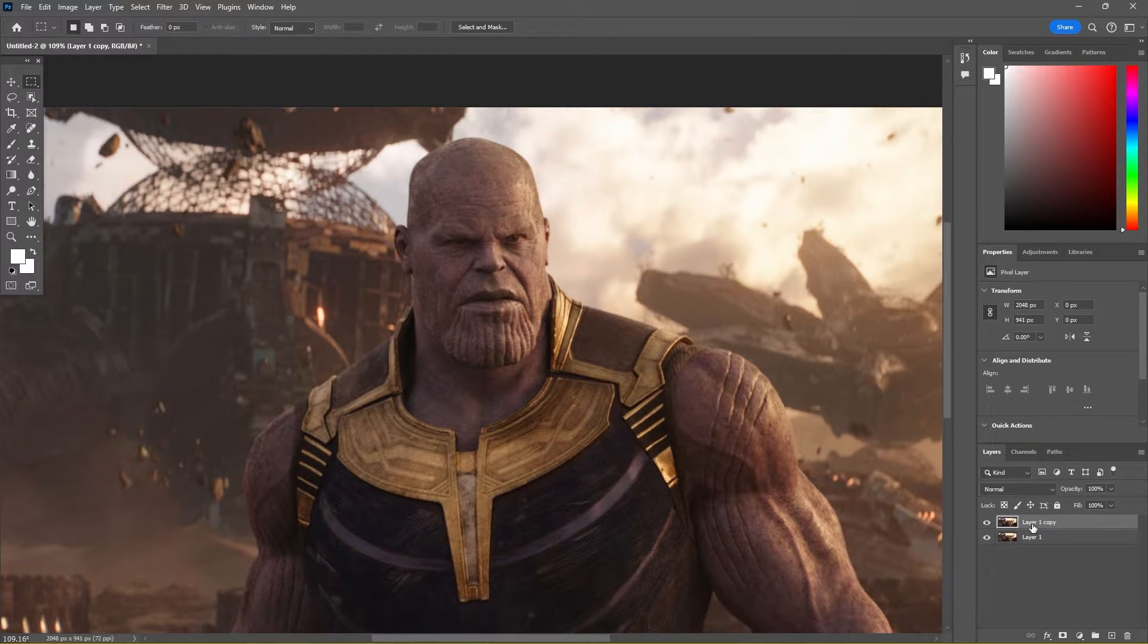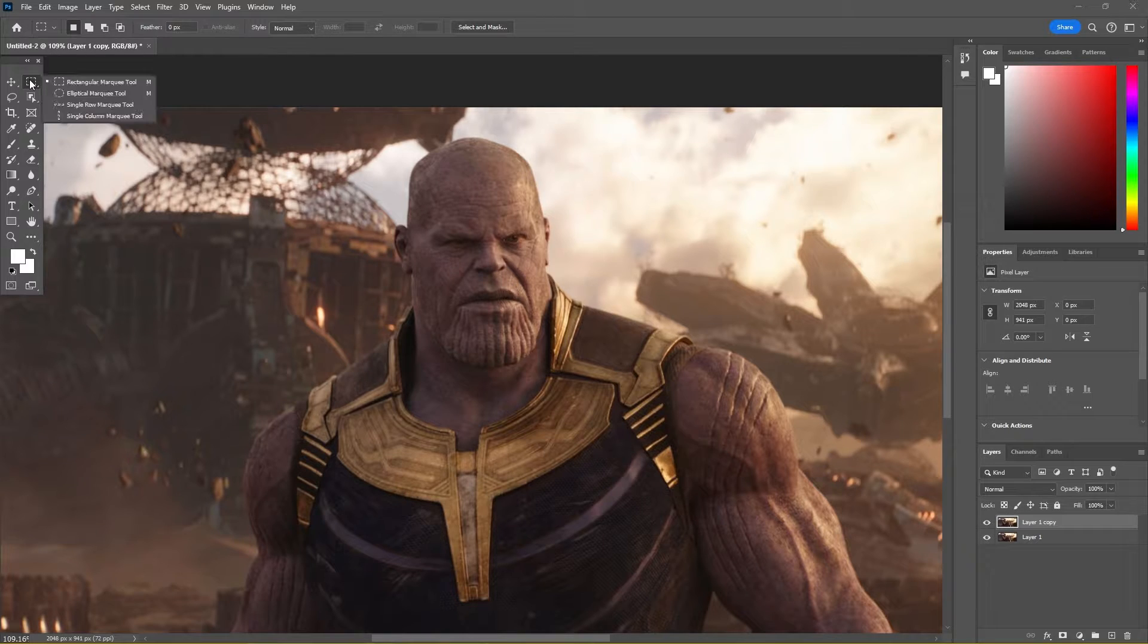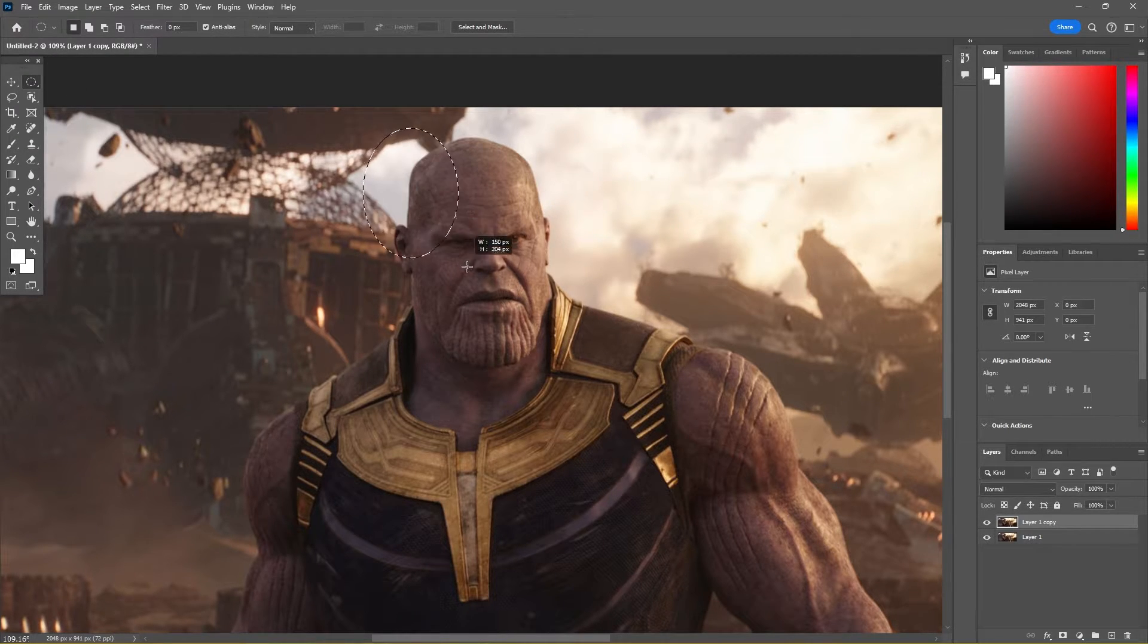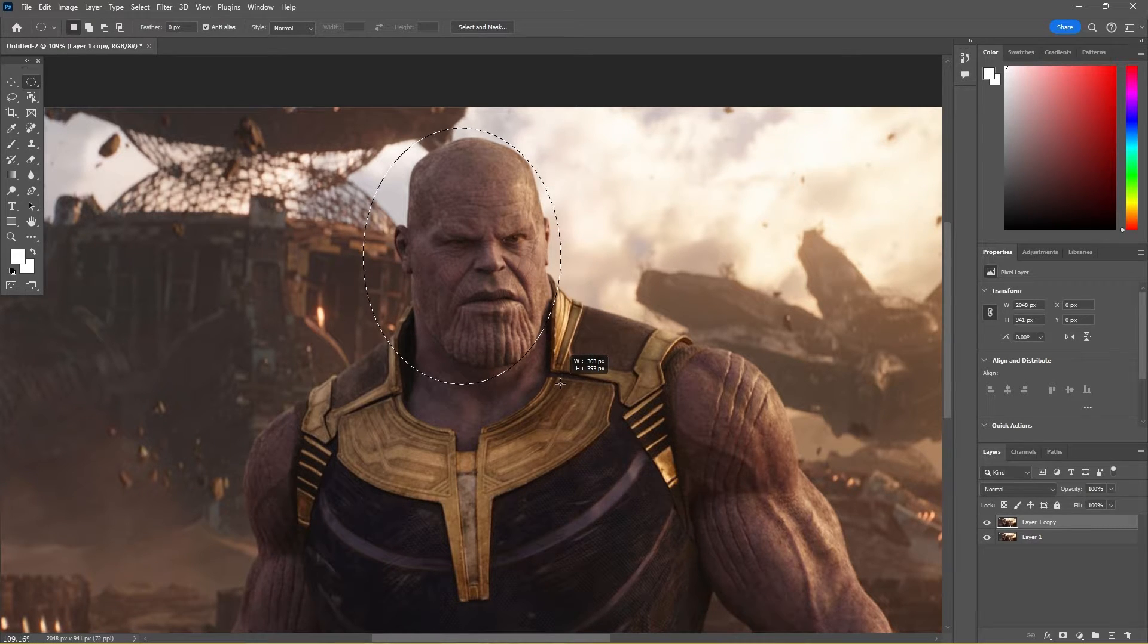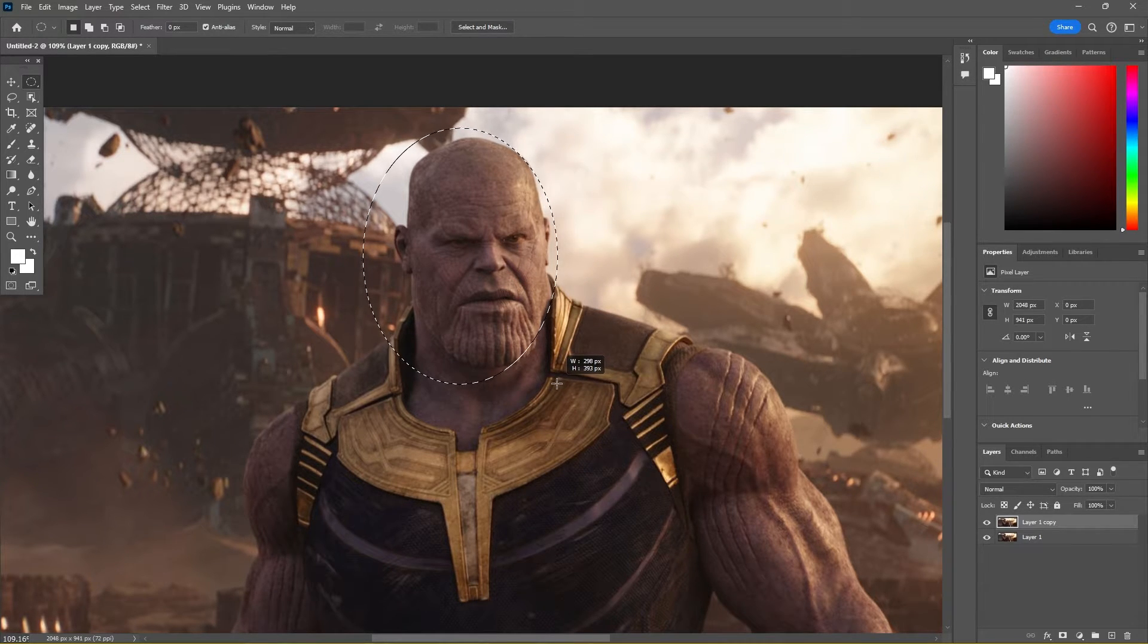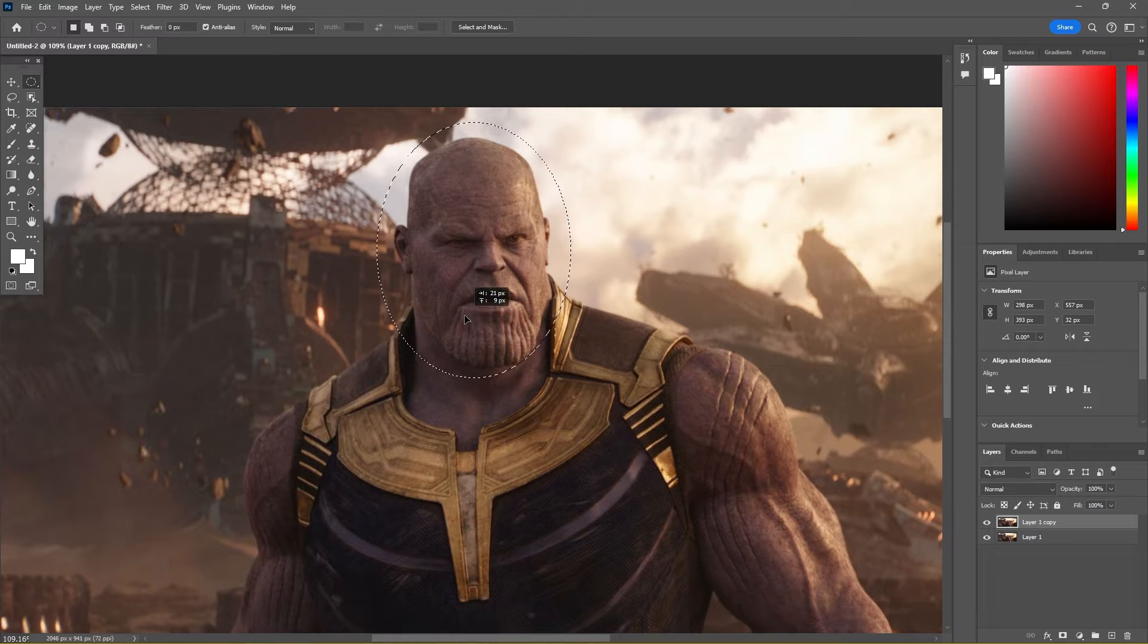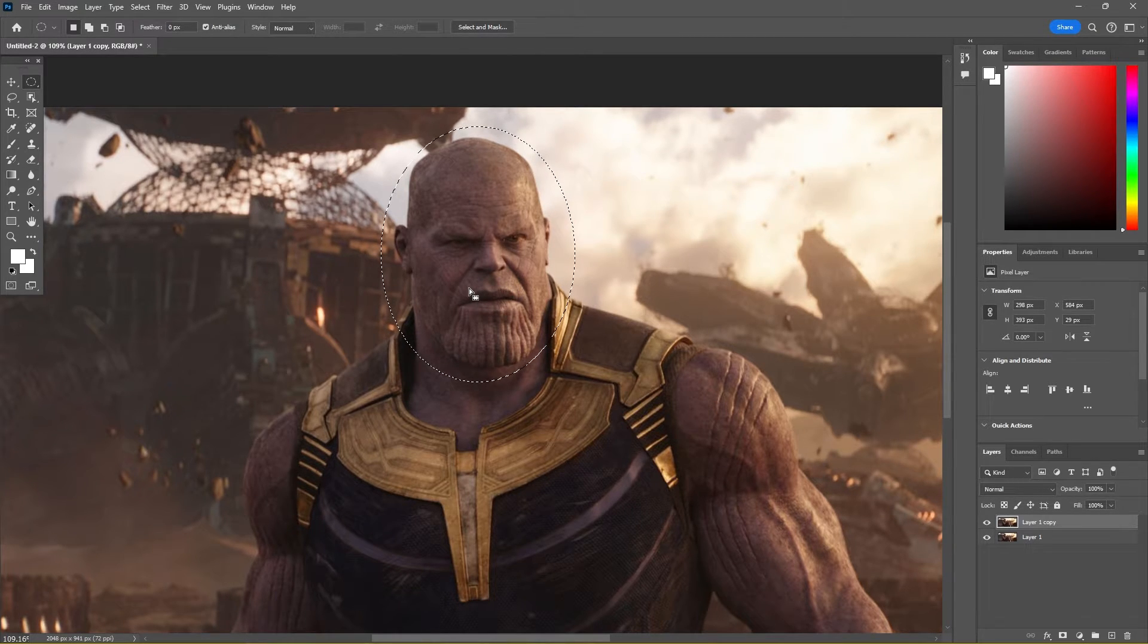So within this copied layer, I'm then going to go over to the elliptical marquee tool and then just select the face, making sure I got all the features in. That looks about right for the actual shape, and then I'm just going to drag it over to make sure it covers everything. That looks about right.